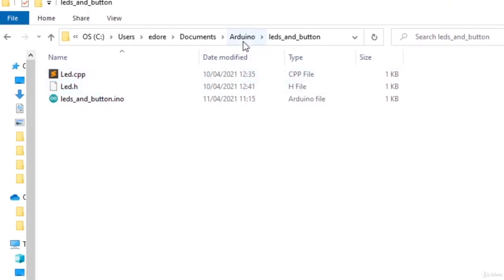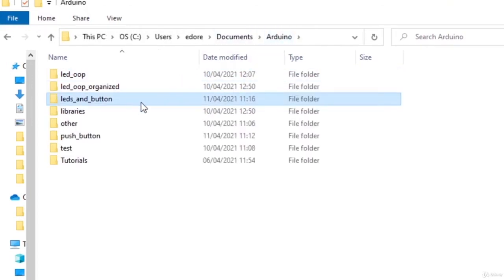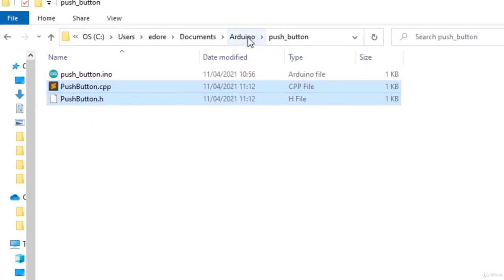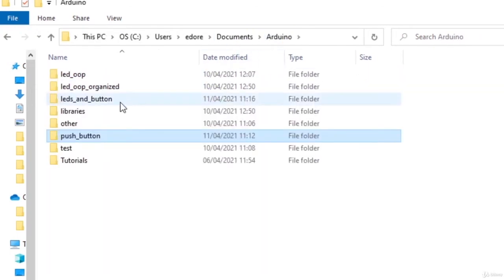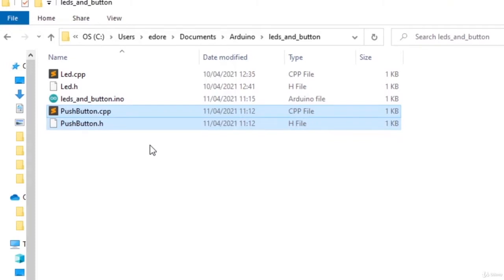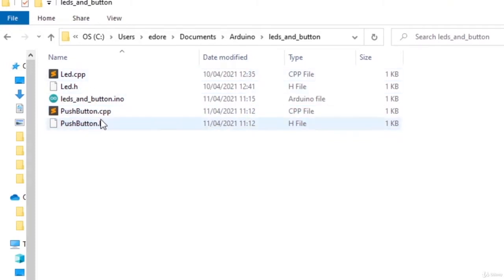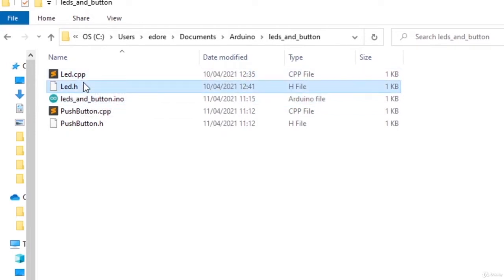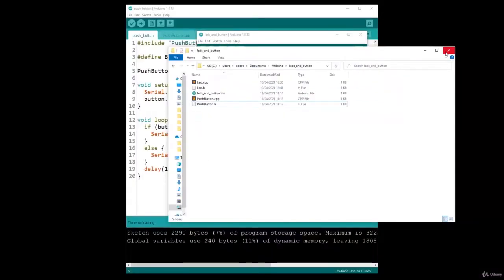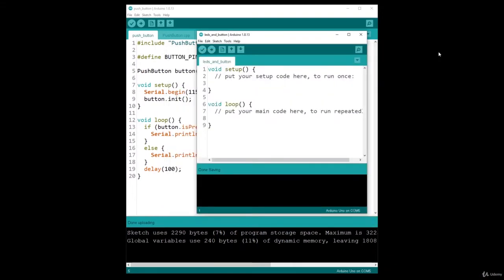I copy the LED class and then I'm going back to the PushButton and I'm going to copy those two here. And now I have in my project the main file and then the LED class and the PushButton class.